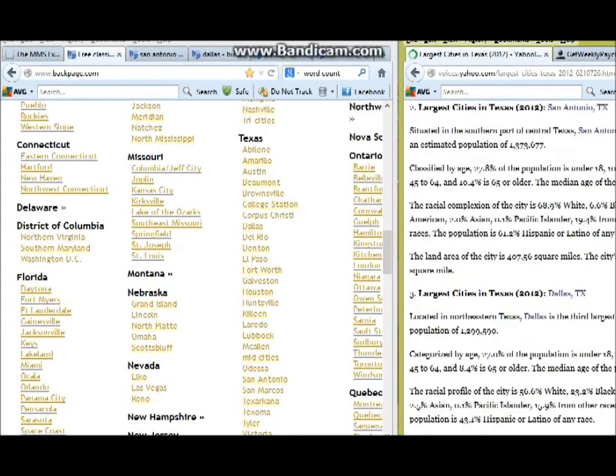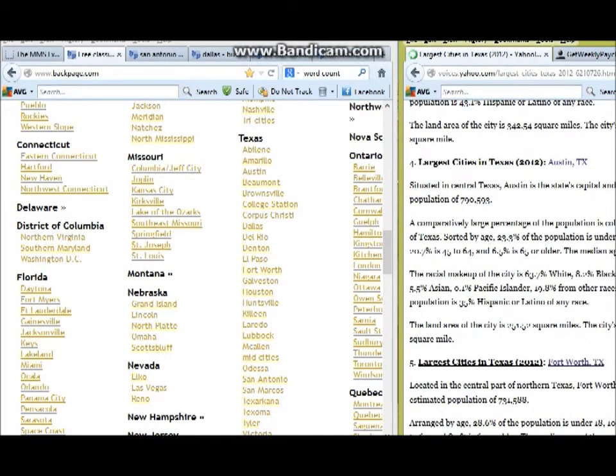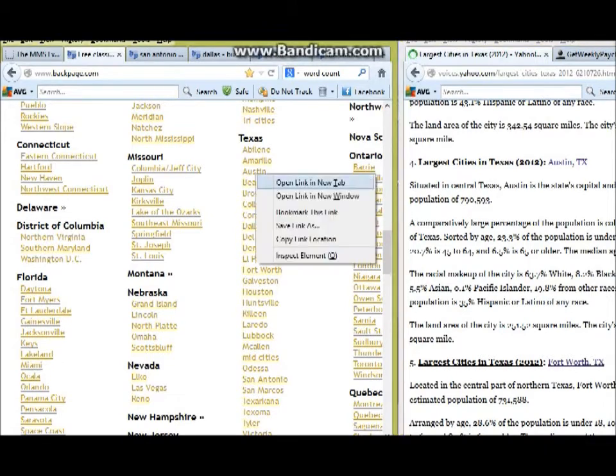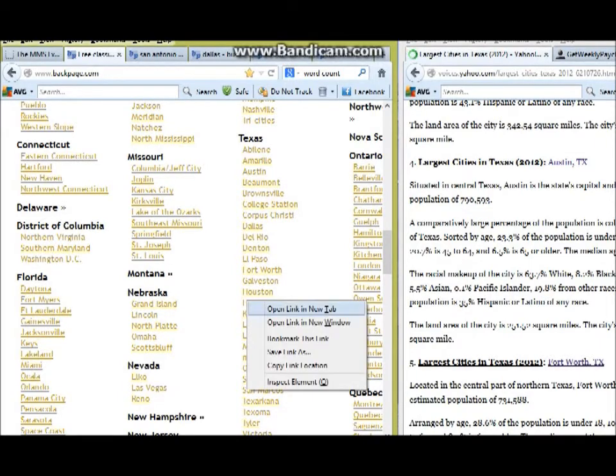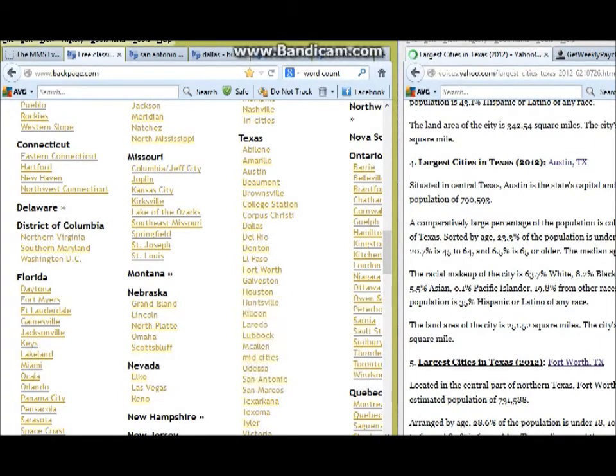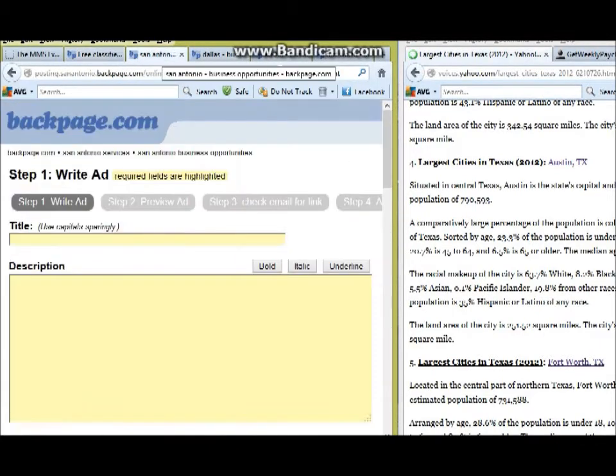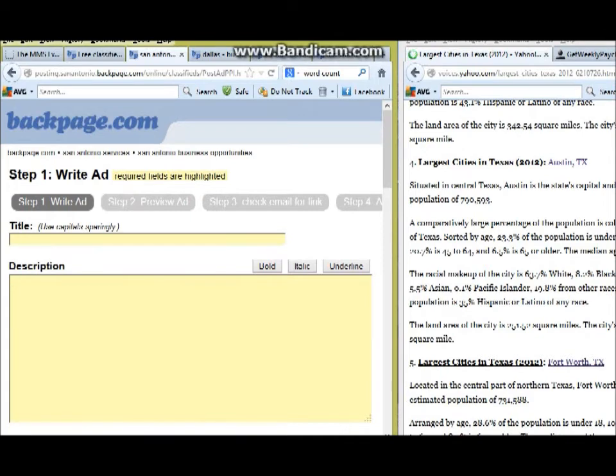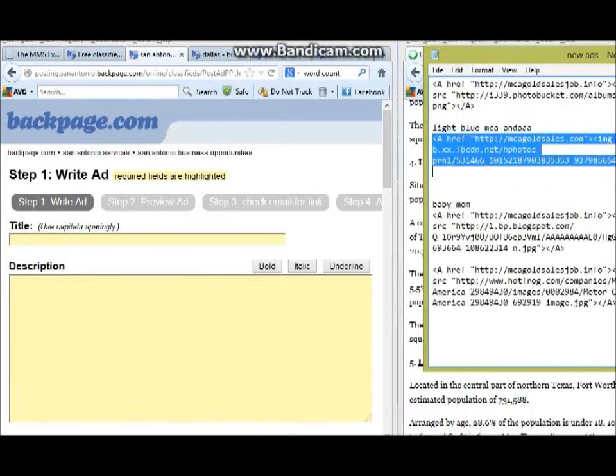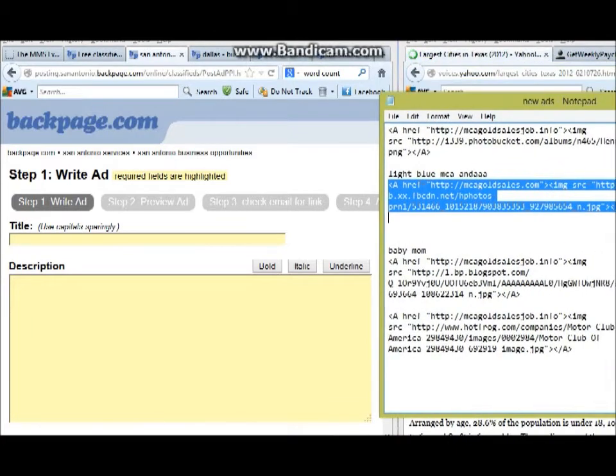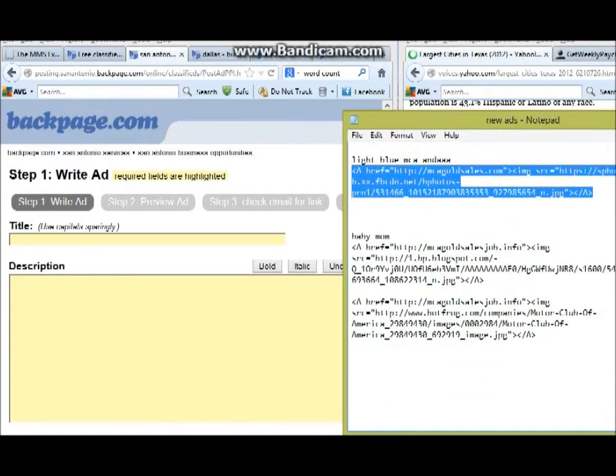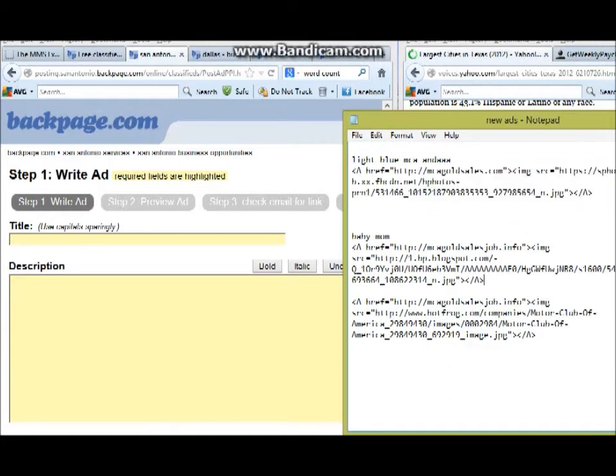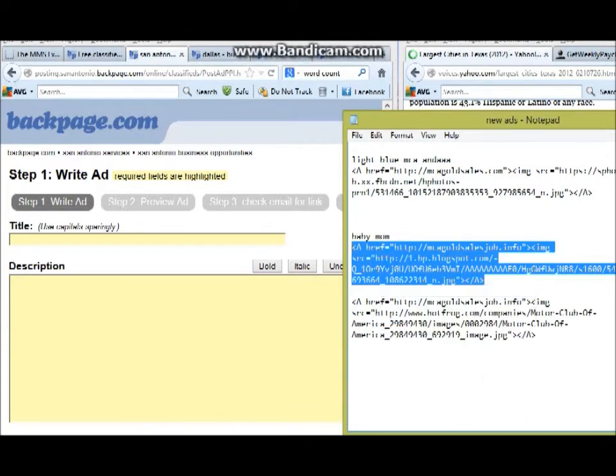What I'm doing is I already went to a pre-existing website where it told me the largest cities in Texas, and then I am at Backpage and I'm just choosing those cities. I opened multiple tabs as you can see, so I already have clickable pictures made up from the GWP Backpage.